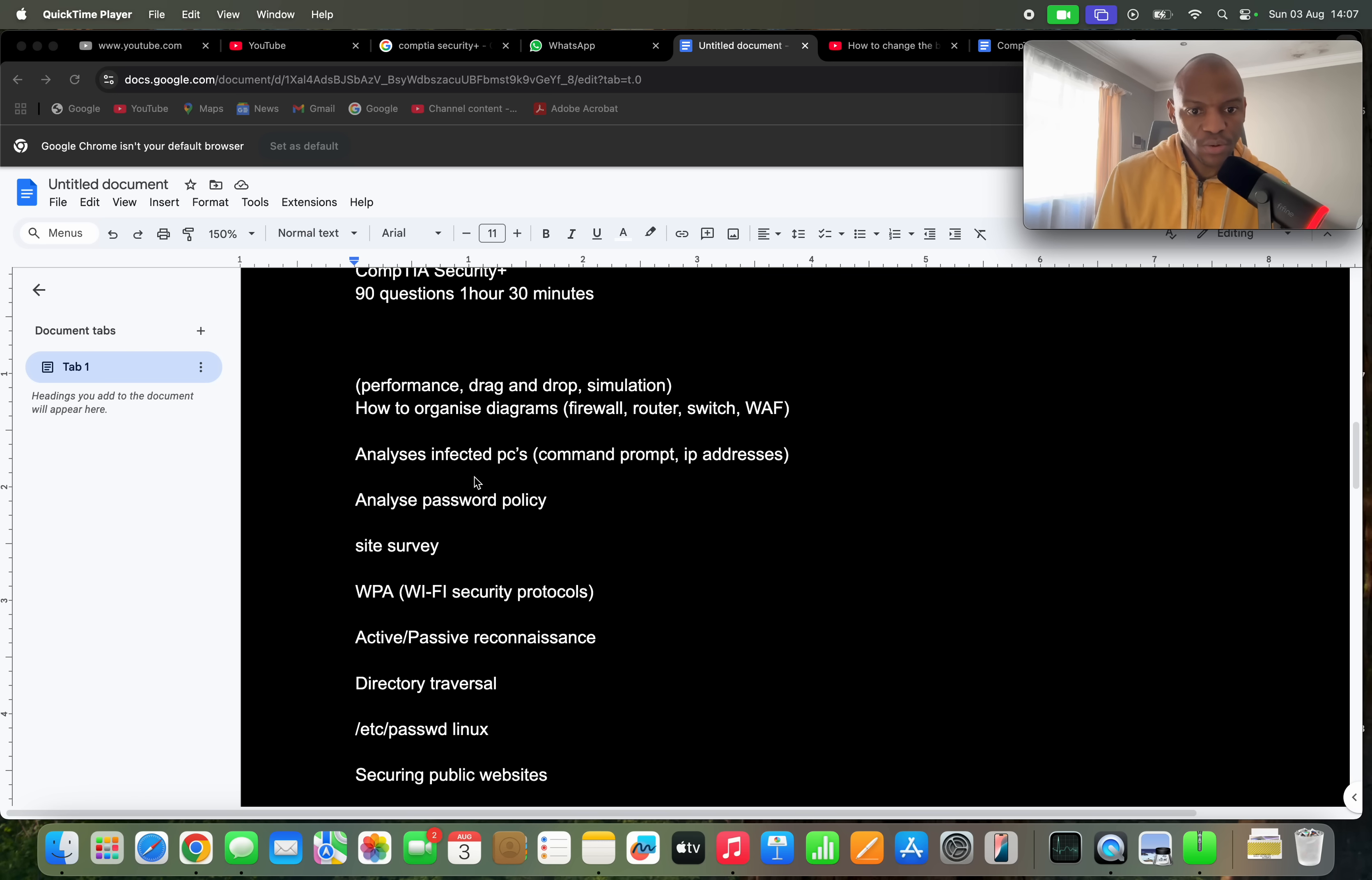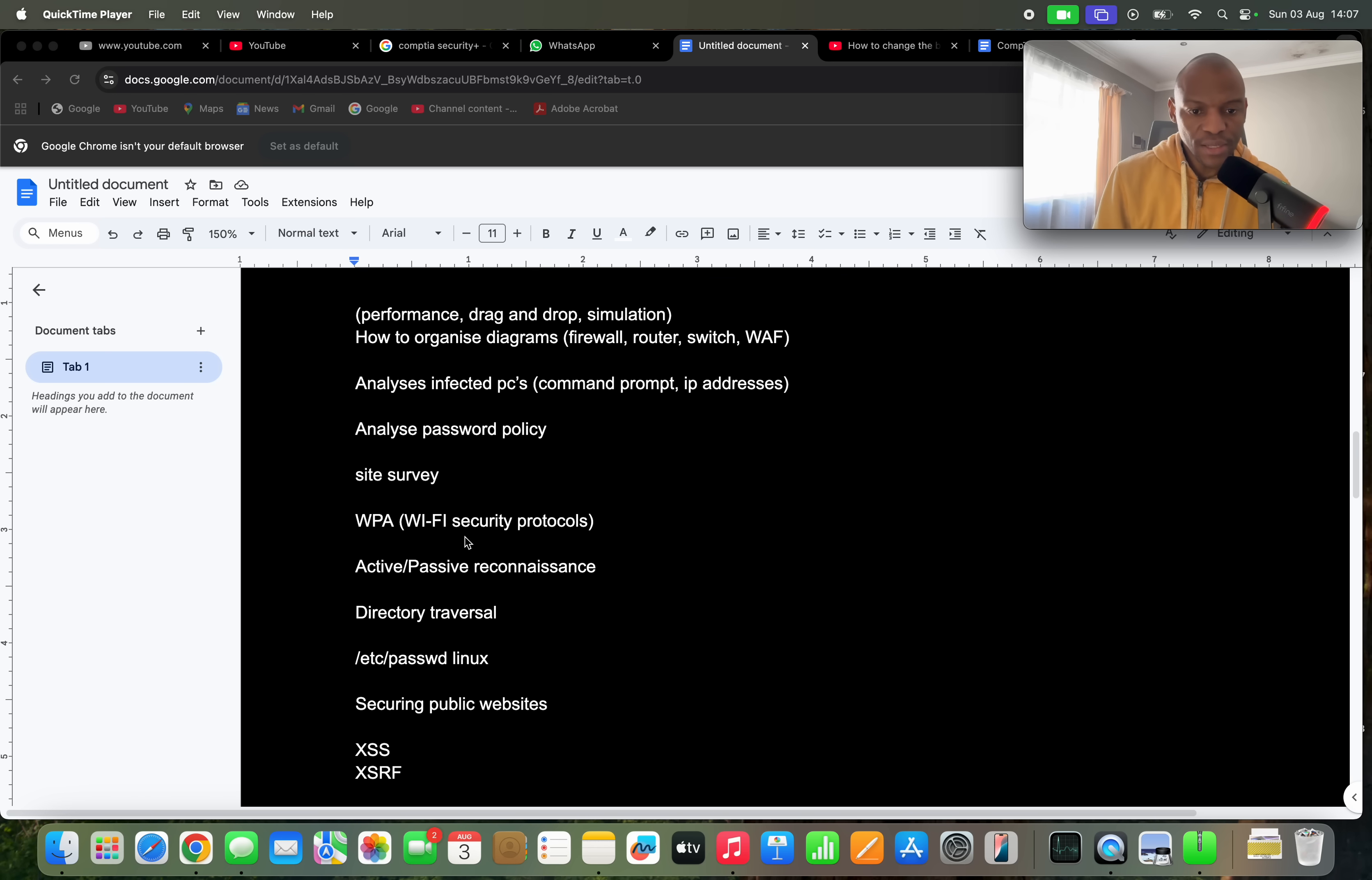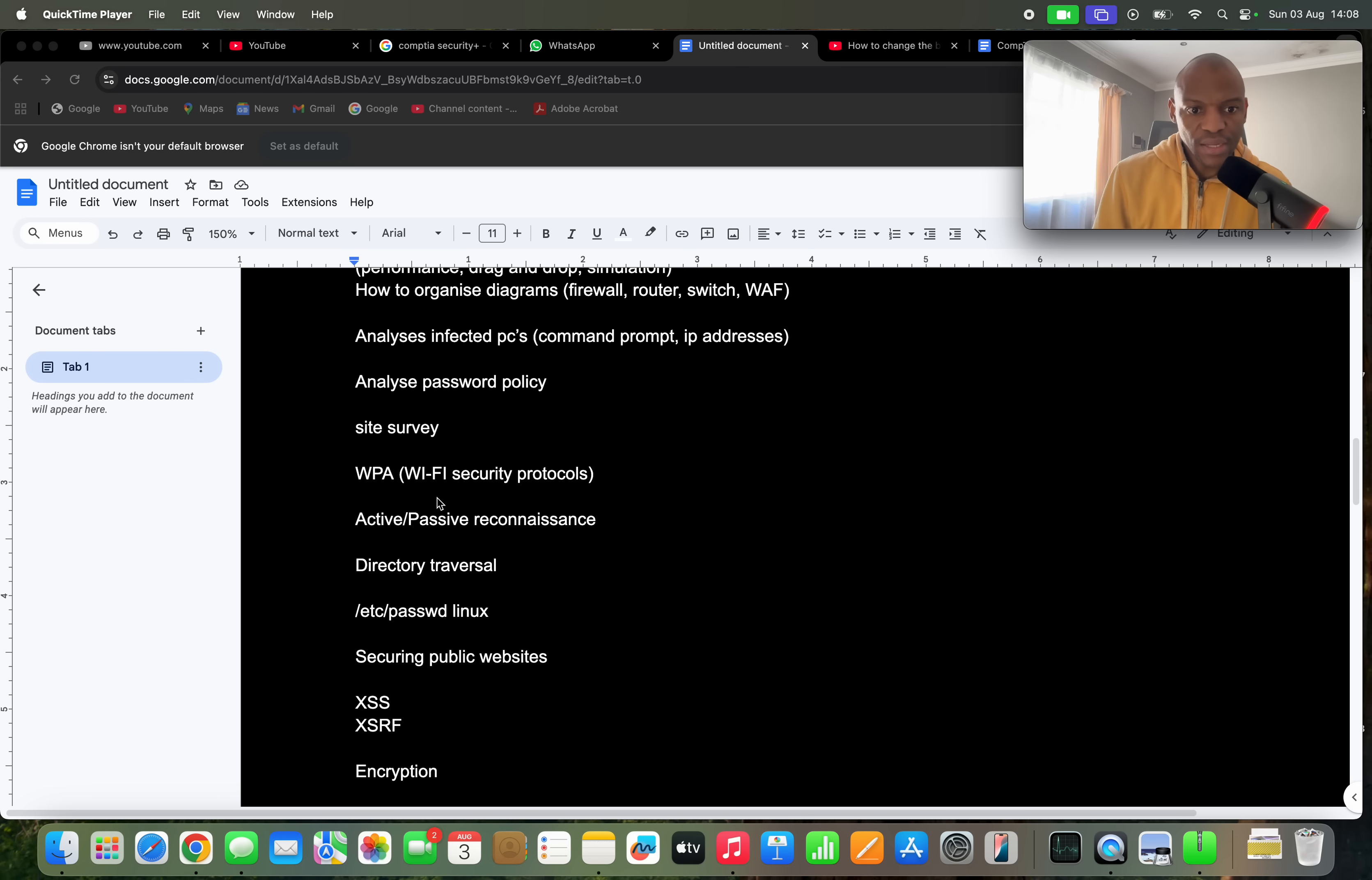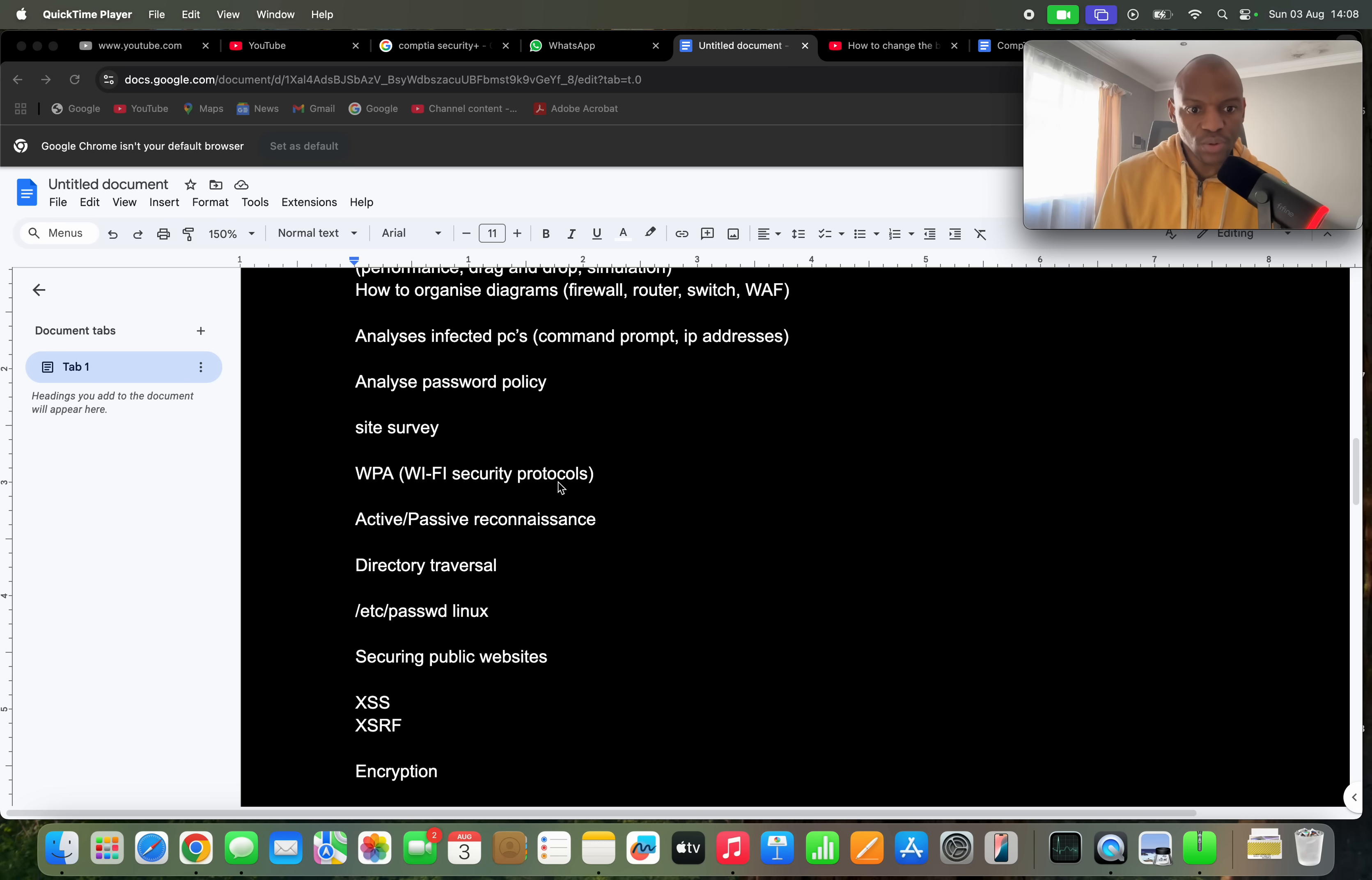They give you another scenario where you had to analyze the password policies. Basically you review the passwords that they give you and then you have to choose which one do you think is more secure. Then there's another scenario where you had to analyze the network in terms of the site survey, so how would you know which section of the building has good network, which section of the building doesn't have a good network. They'll give you a diagram and then you have to analyze that diagram.